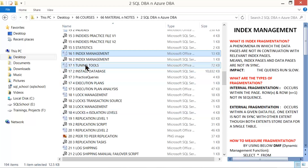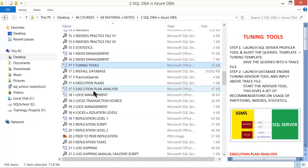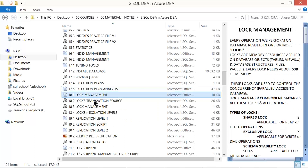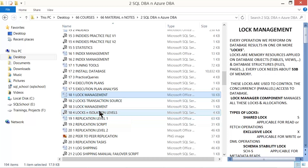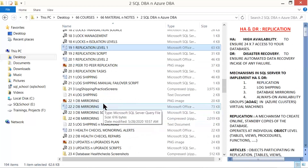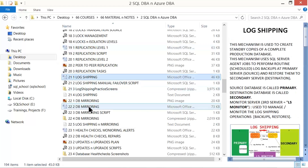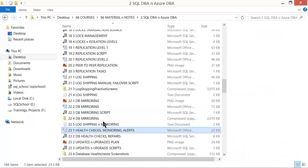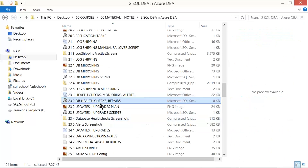We have a good amount of tuning tools and execution plan analysis. In our course, we also cover lock management — isolations, live lock, dead lock, and replications. We have log shipping activities, mirroring, health check activities, repairs, troubleshooting, updates, service packs, and hot fix activities.